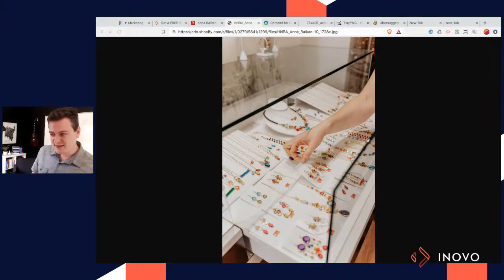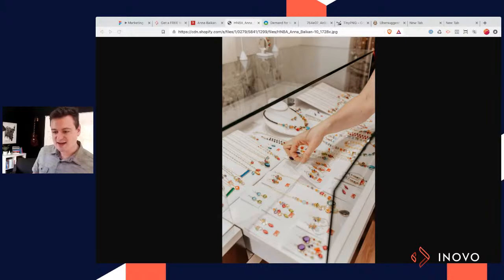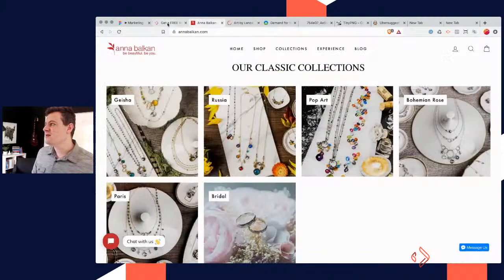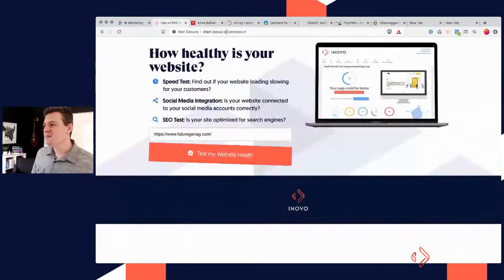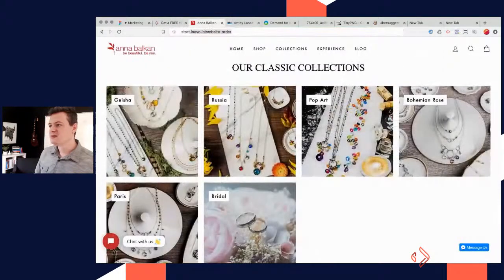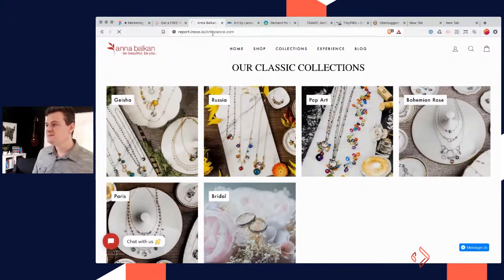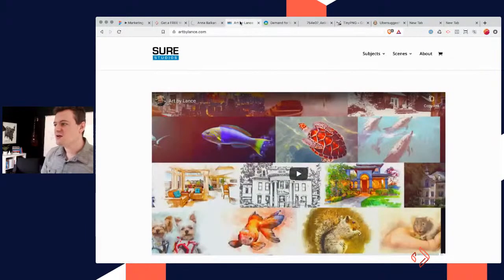Lance Campbell dropped one in. Let's see here — I'm going to try and grab his website, 'Art by Lance.' I think I actually helped him with this website. So same thing — we're going to go over here, go to start and run the report, let it run.